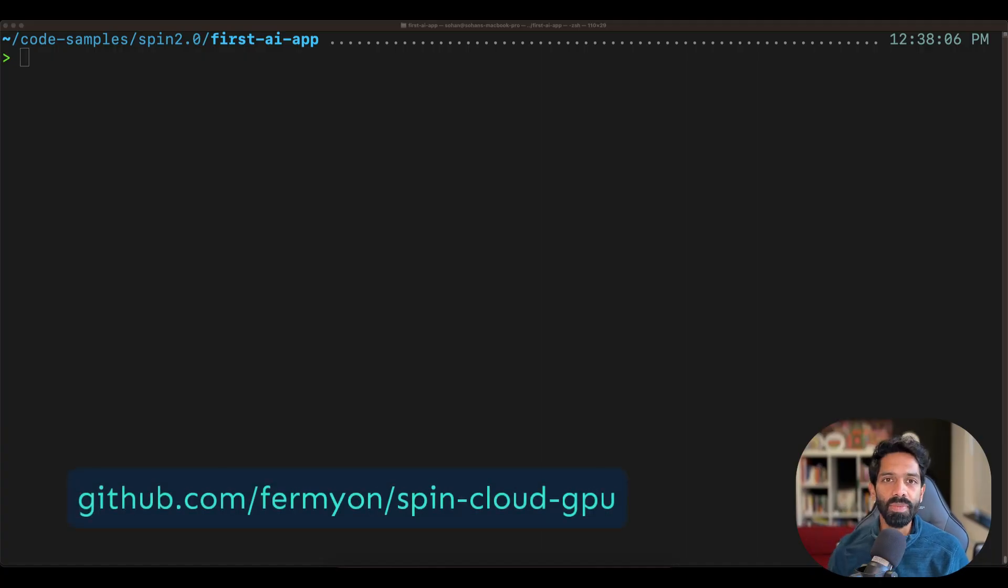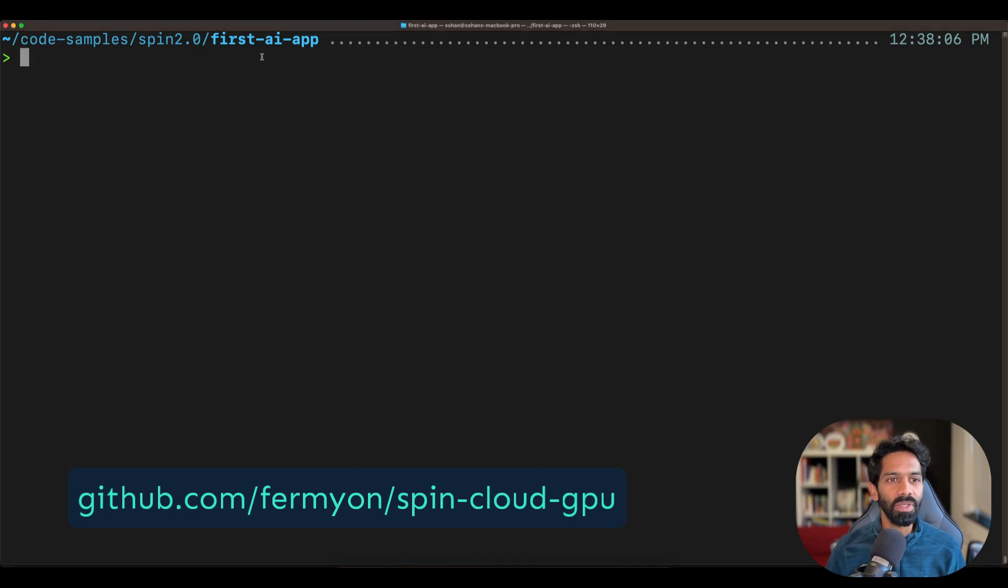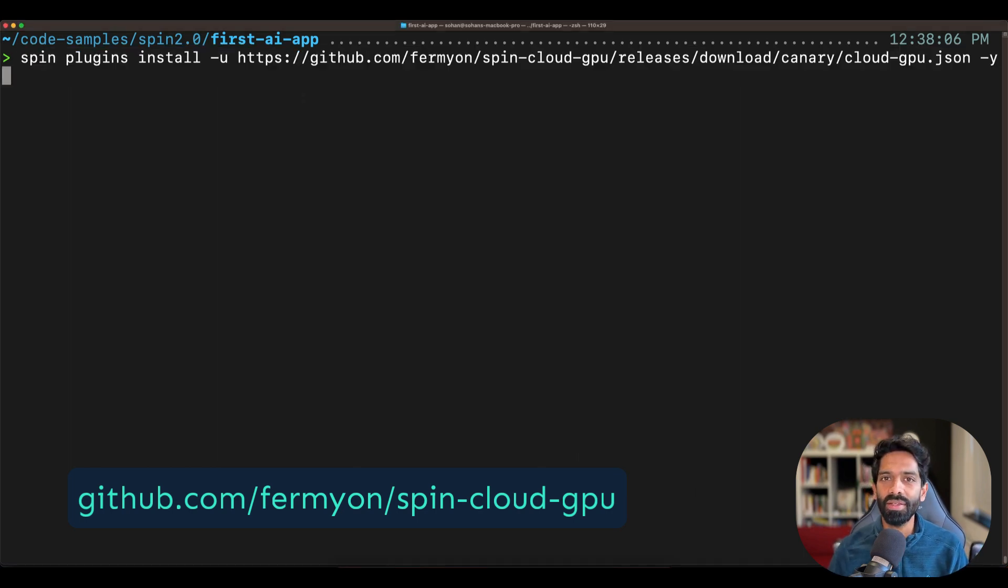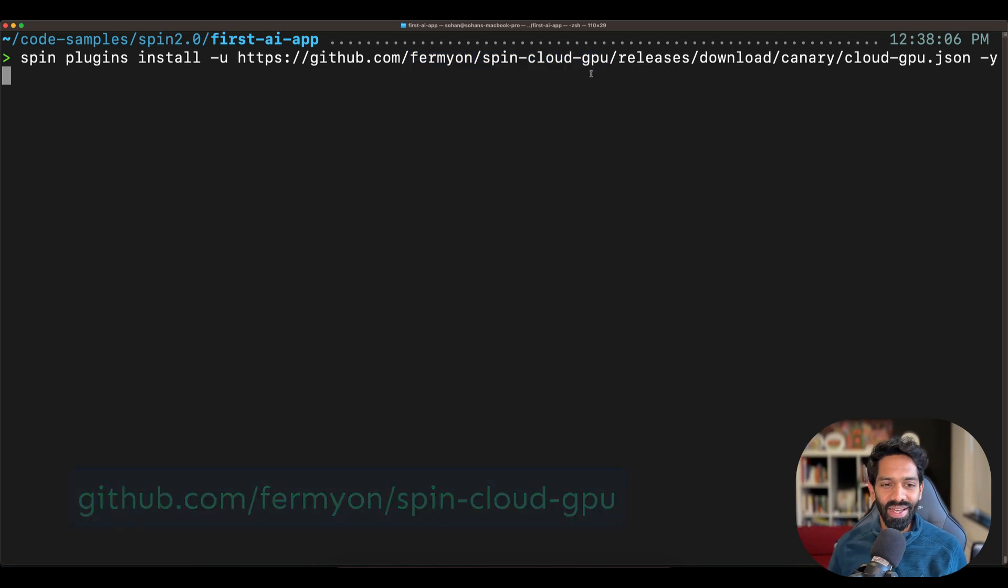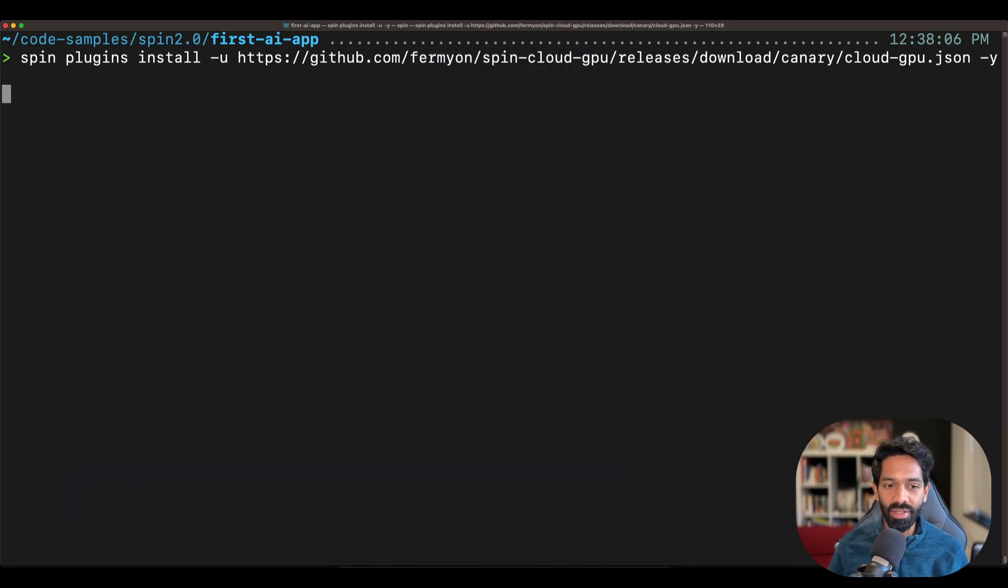So how you do that is by installing this plugin. Type spin plugins install followed by the URL. Again, it's mentioned right here, and go ahead and install it.